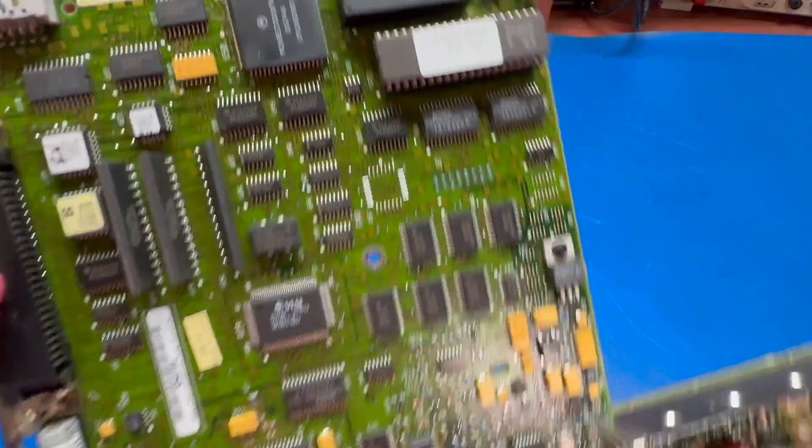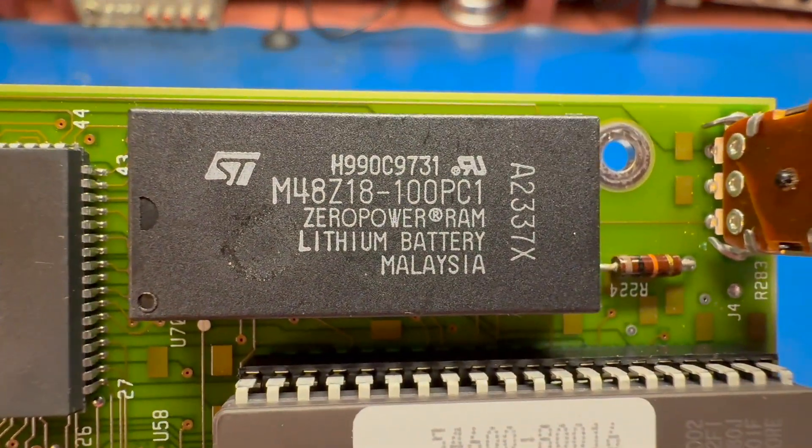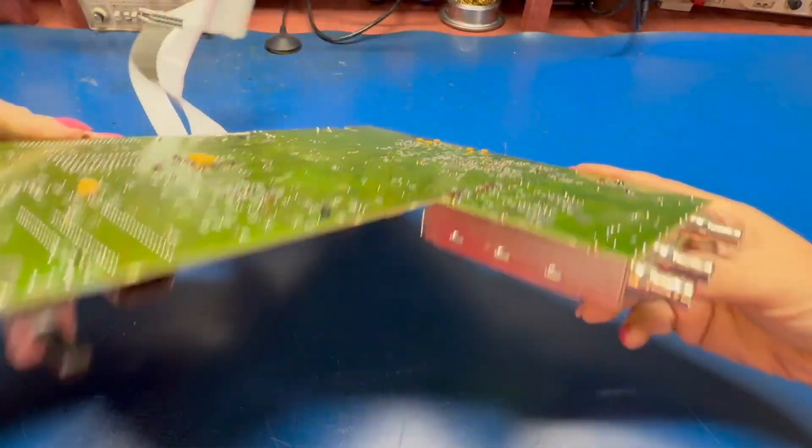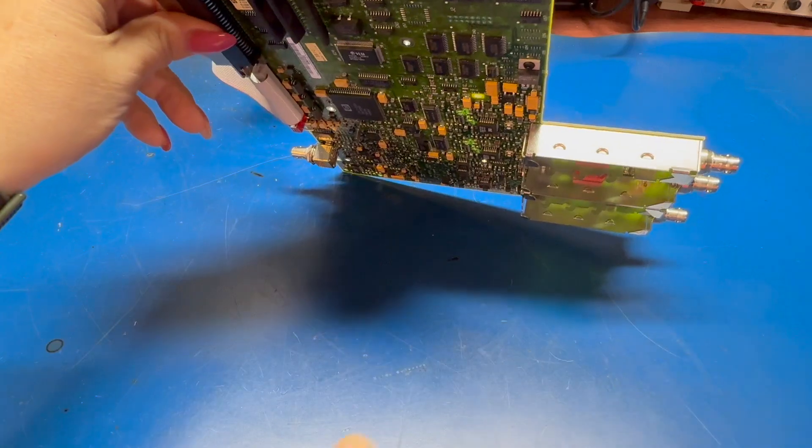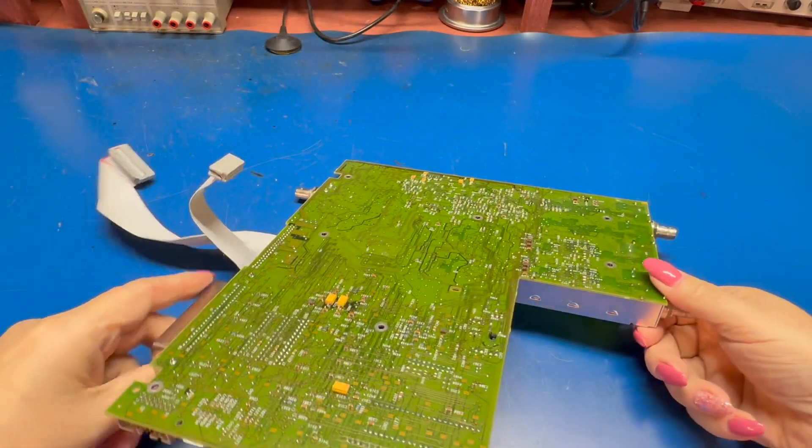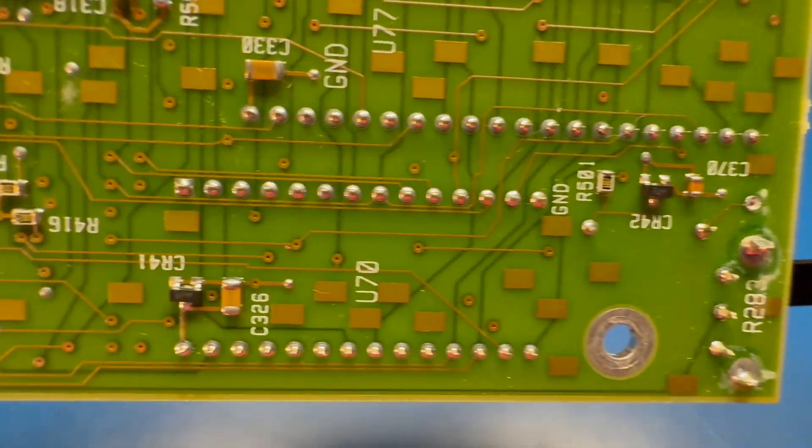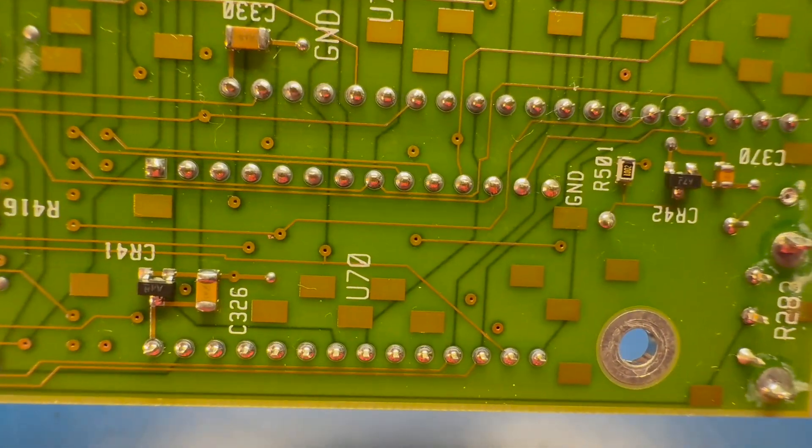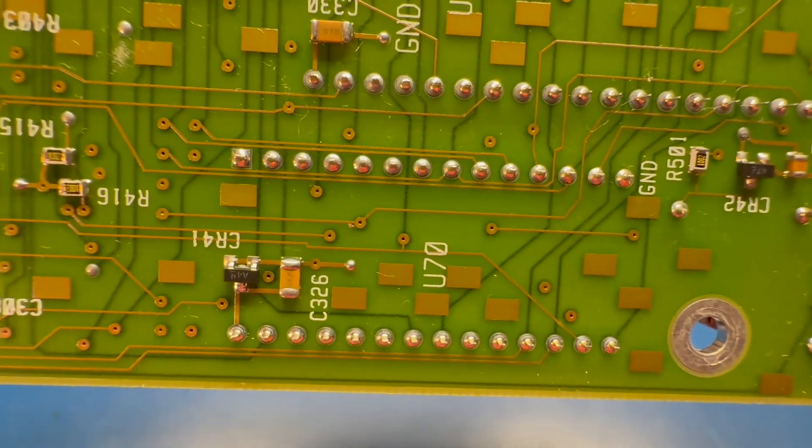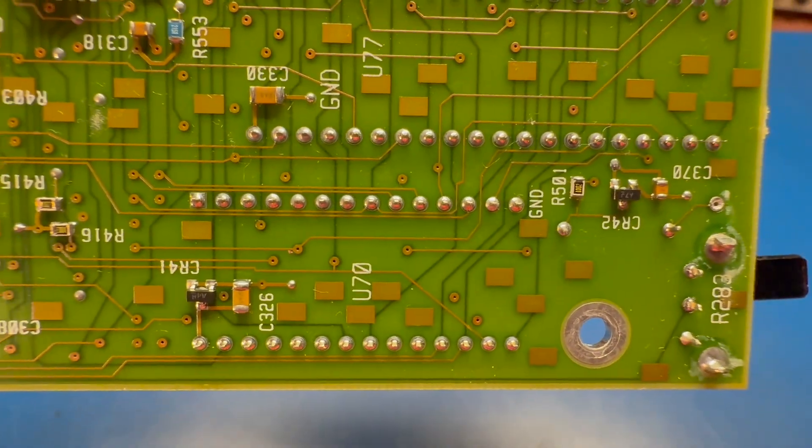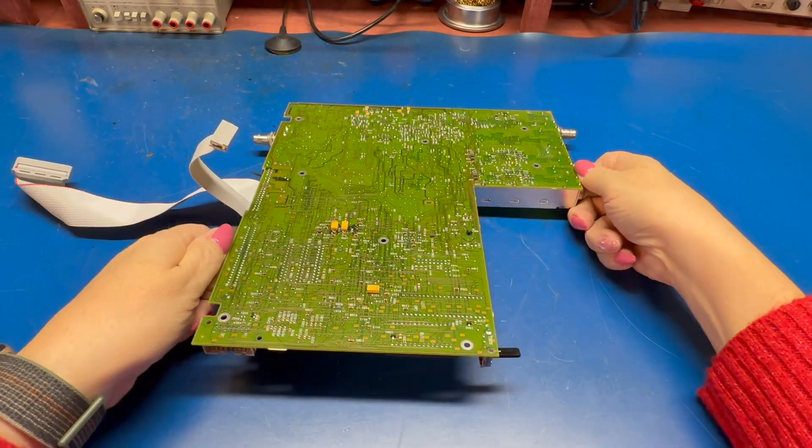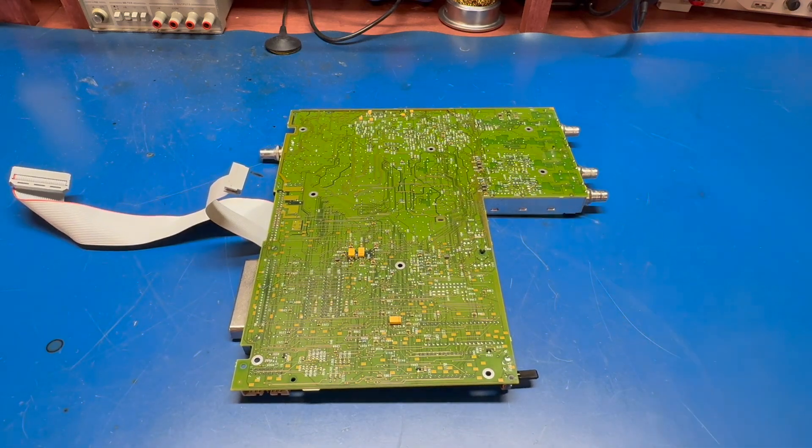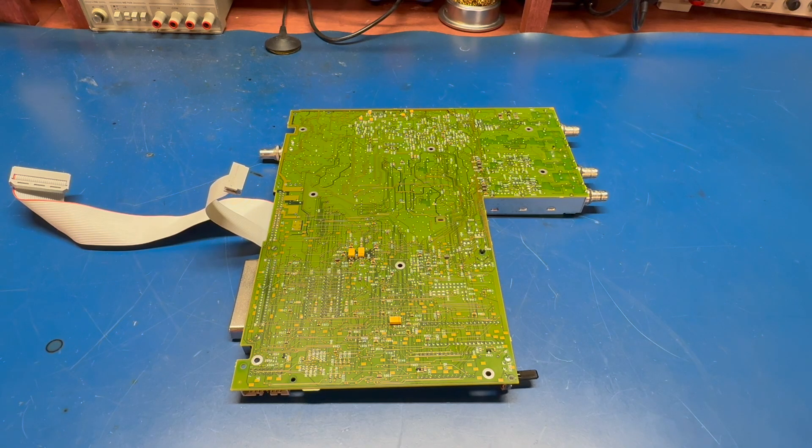Here's a better close-up of the chip that we're going to be replacing. If we take a look on the underside, you can see it's flagged as U70, and this is what we need to unsolder. I'm going to break out the Hakko desoldering gun.